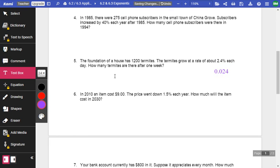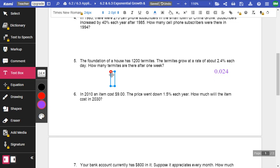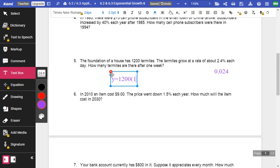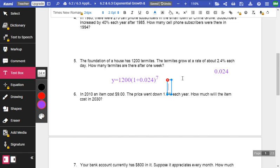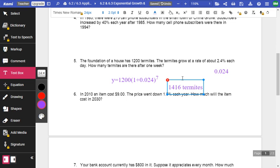So now I'm going to use that growth formula. So I'm going to say Y equals the initial amount. I have 1200 termites to start with. One plus 0.024, because I am increasing. They're growing. And I raise it. And it says each day. And there are seven days in a week. So that's how I got that seven. So I end up with, now I'm going to round this to the nearest termite, because I don't want half a termite. I get 1,416 termites. And again, I'm just plugging that into a calculator, just like how it is.